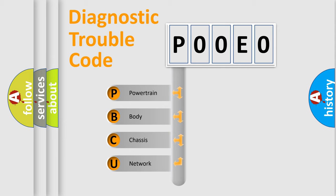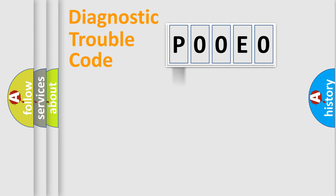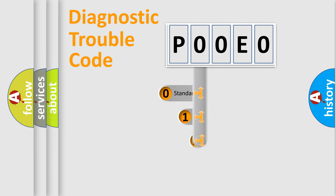We divide the electric system of automobile into four basic units: Powertrain, Body, Chassis, and Network. This distribution is defined in the first character code.